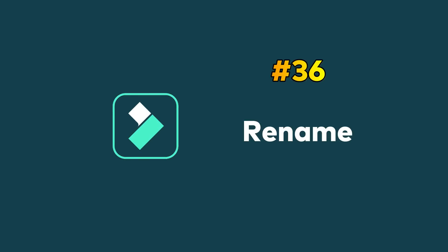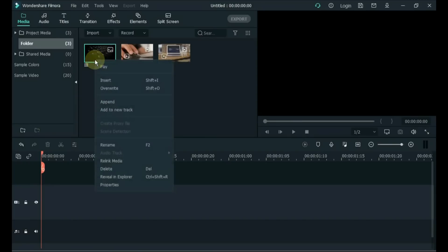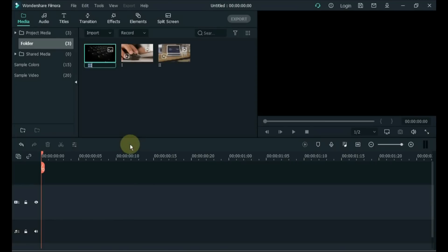Tip 36: Rename. All media assets and folders can be renamed by right clicking on them and selecting the Rename option from the menu, or by pressing the F2 button on the keyboard.